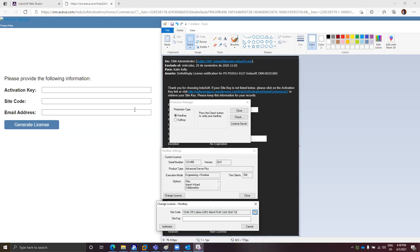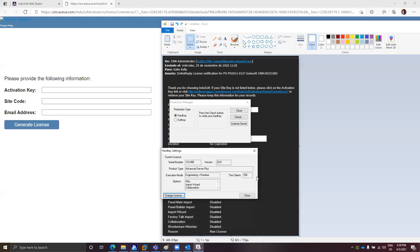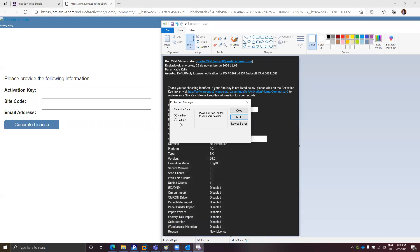After having that, you can put your email address here. After clicking Generate License, the site key will be generated. You can copy the site key and paste it into the site key field in the Register application. After that, if you click Authorize, the license will be activated.